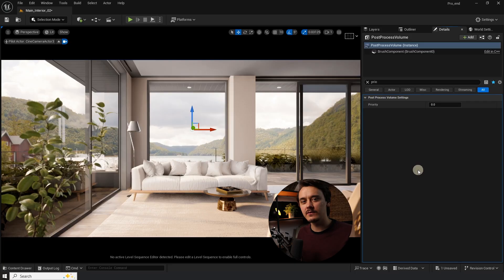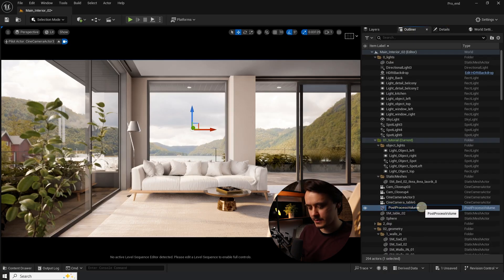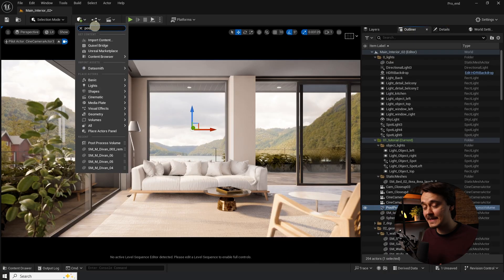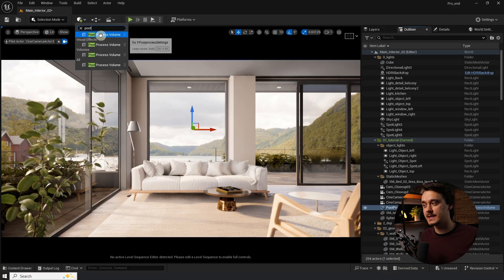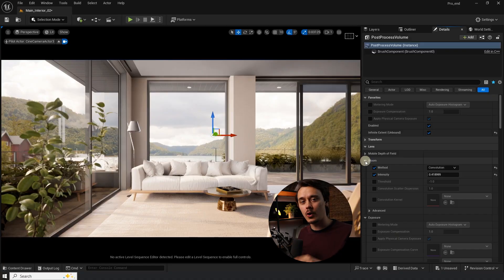At this point what I would do is set my priority of the post process volume to minus one and rename it to 'Post Process Volume LUT,' then add a new post process volume to the scene. So if I want to add bloom, lens flares, or make any further adjustments to the look I would do it in the second post process volume. Because we set the priority to minus one, the second one will override the first.